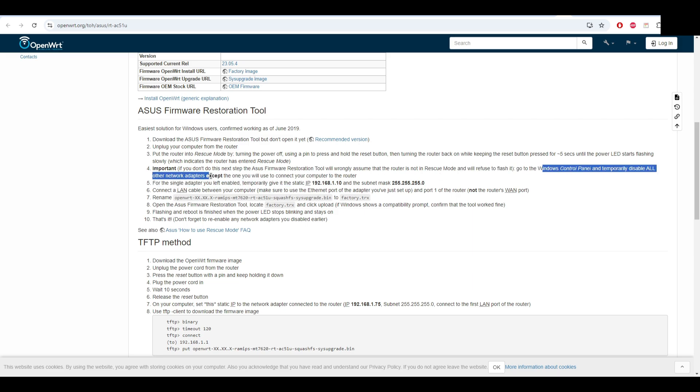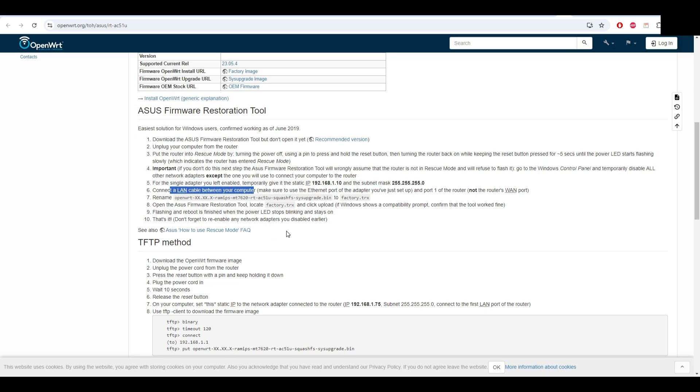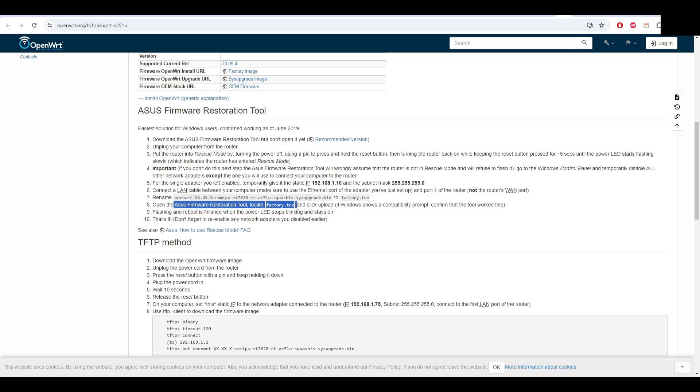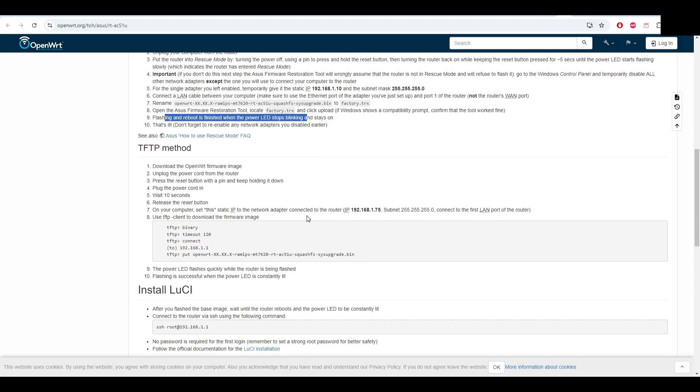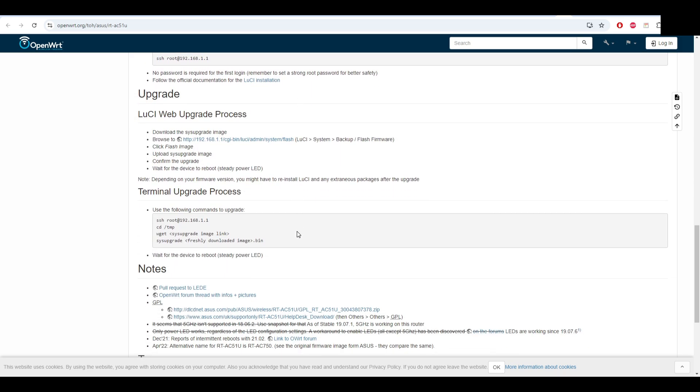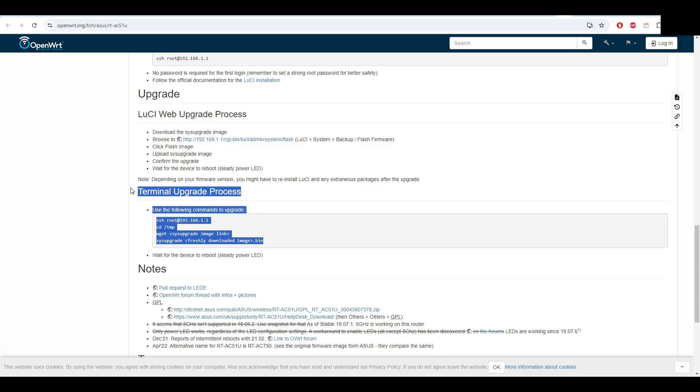Then you have to go to Windows Control Panel and disable all other network adapters except this one, and temporarily change the IP and the subnet mask. Connect the LAN cable between the computer and the router in the first port as I said. Then rename the file you just downloaded - the firmware - and rename it to factory.trx. Open the ASUS restoration tool, you can find it on Google, and click upload. It will automatically reboot and then it will have OpenWRT installed on it.